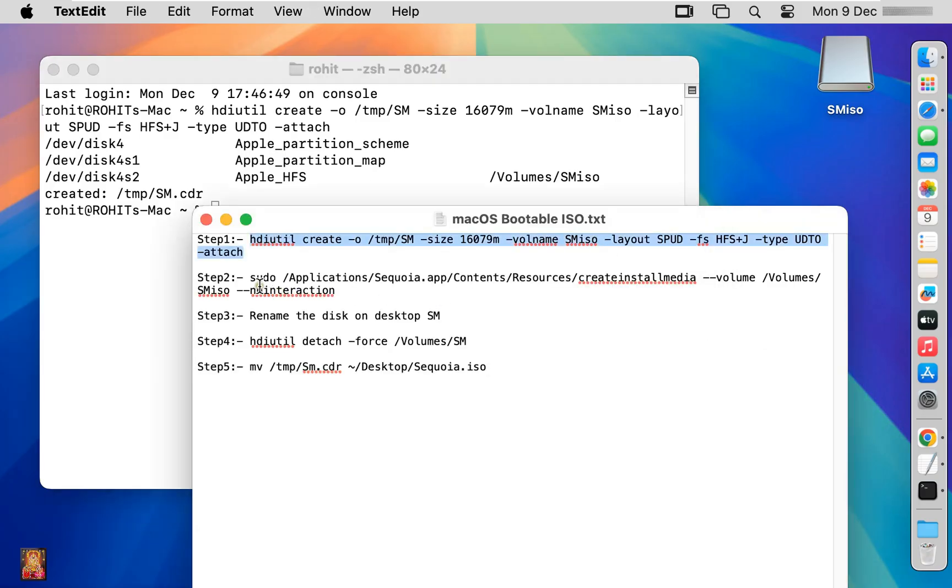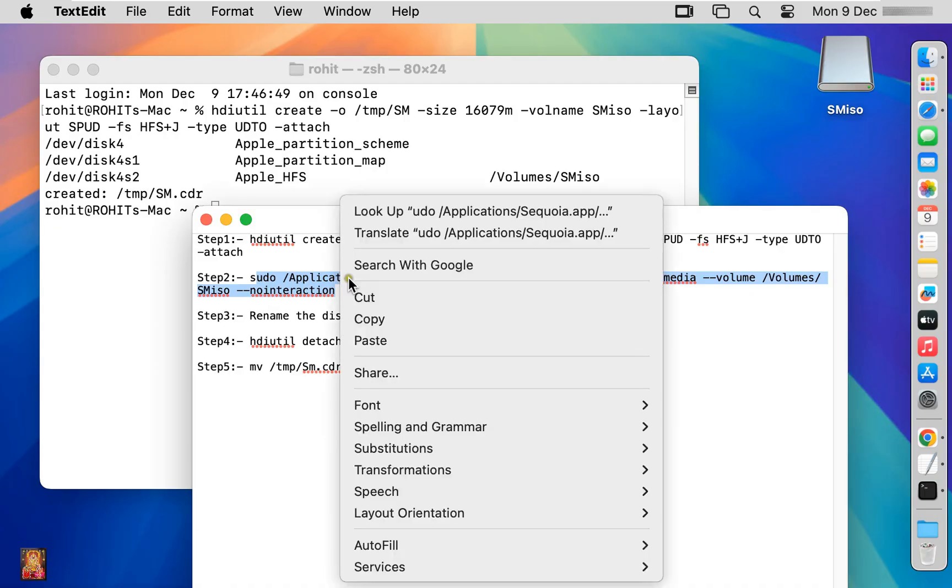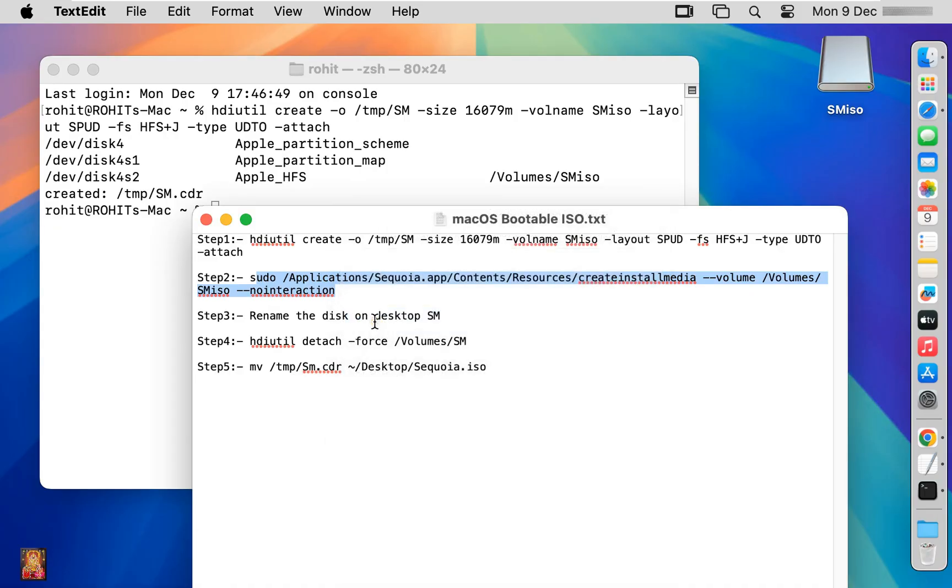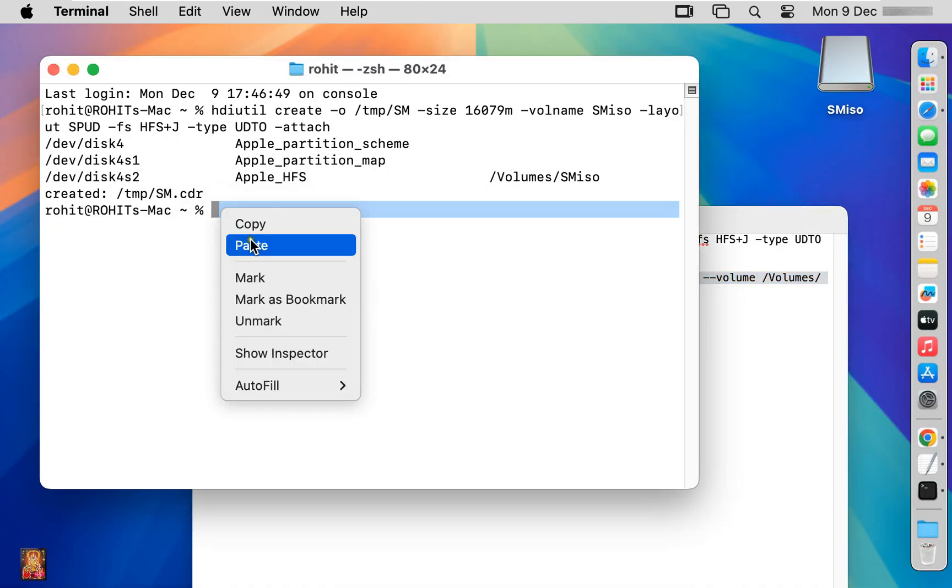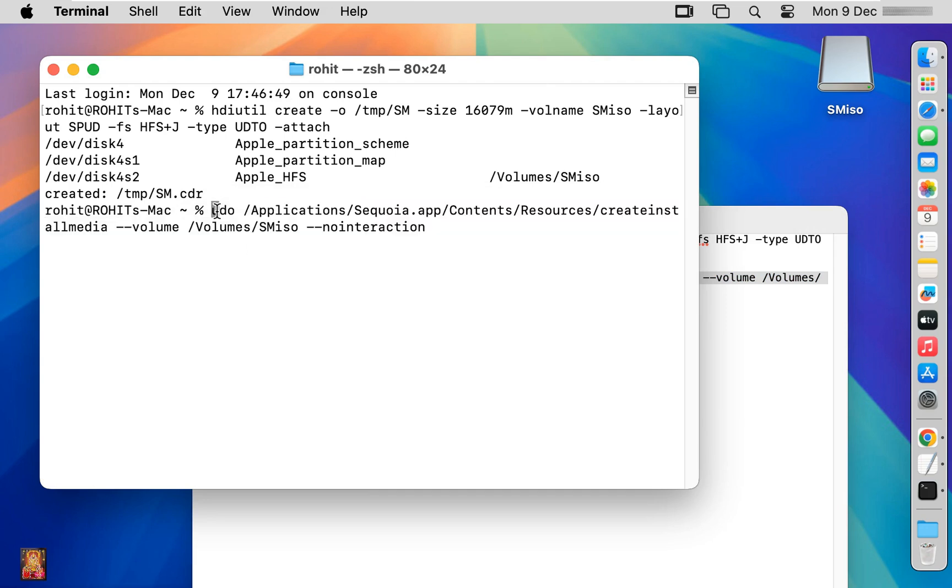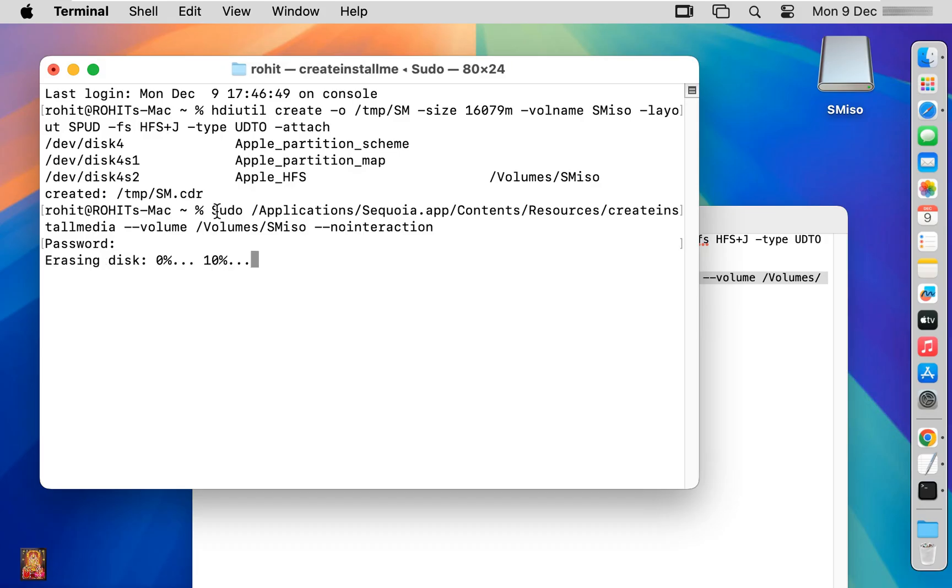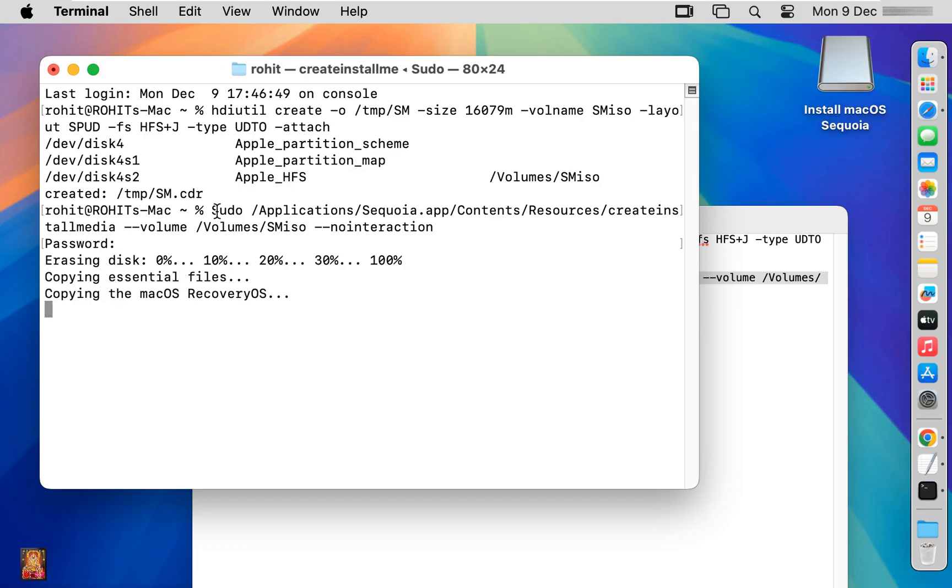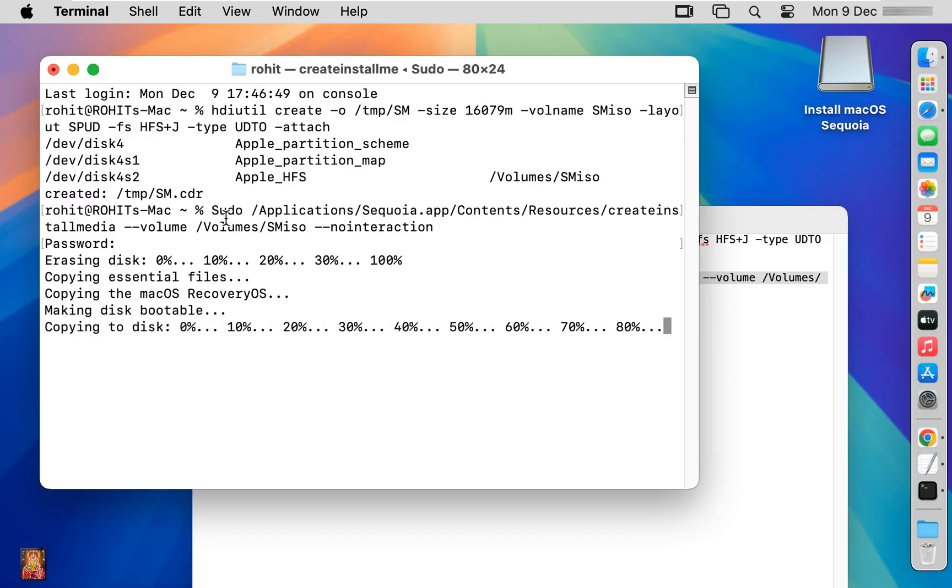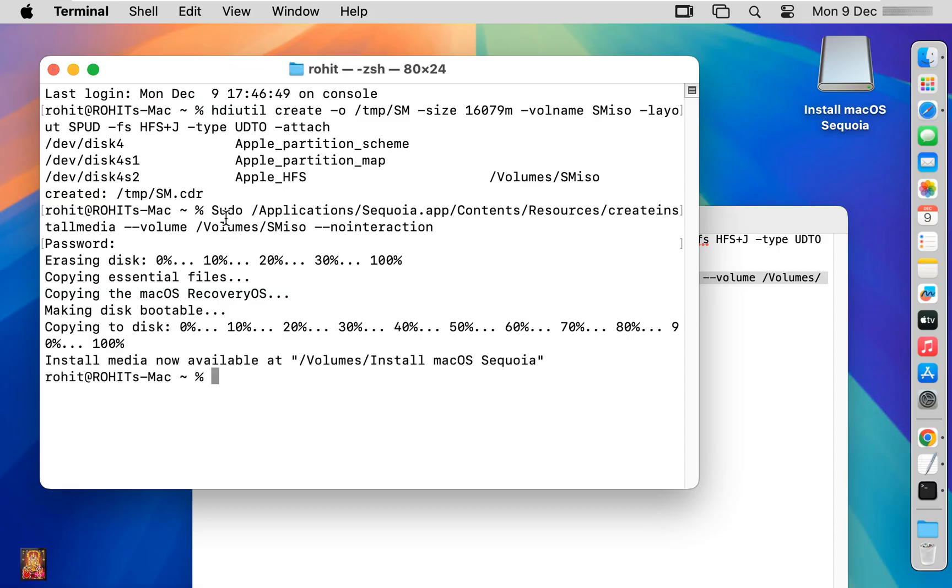Copy the step two command, paste it in Terminal, and press Enter. Type your password and press Enter. This command performs erase disk and copying macOS recovery OS files.